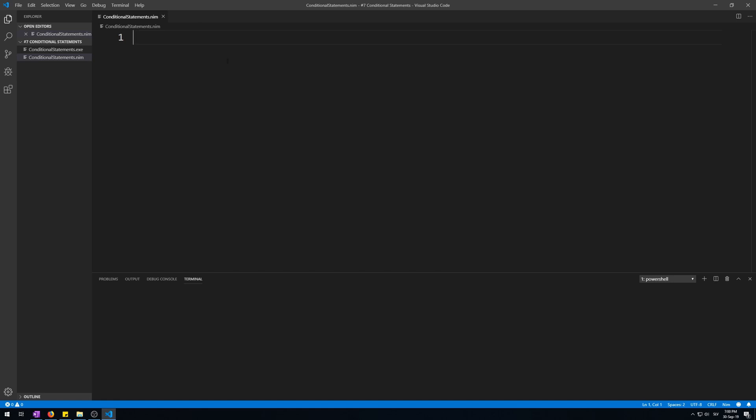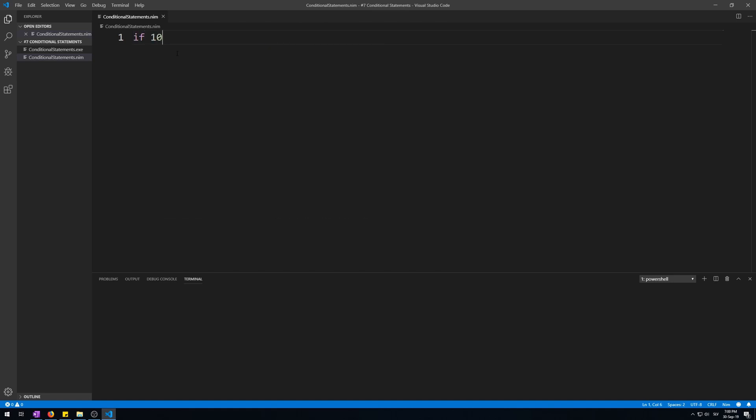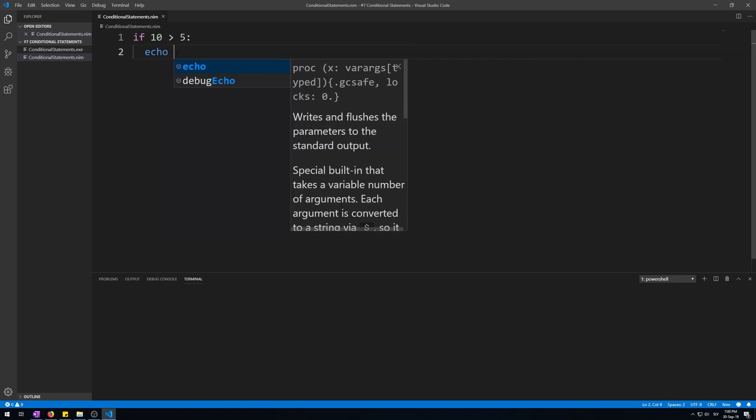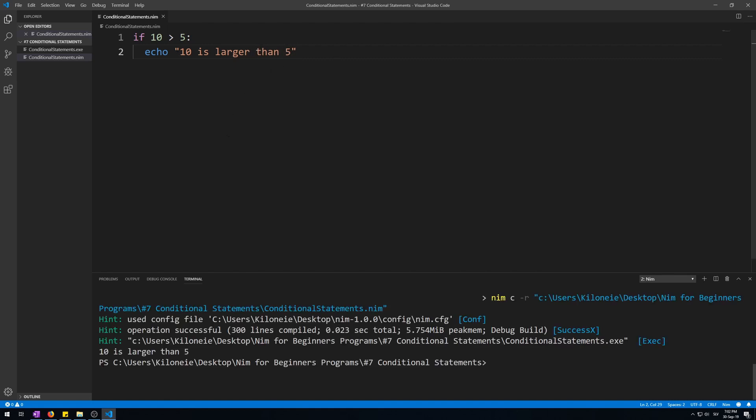The simplest conditional statement is an if statement. An if statement will only execute, and only once, if its condition is met. Let me demonstrate this. If 10 is larger than 5, echo 10 is larger than 5. Now let's run the program and see if it works. Here we go. 10 is larger than 5, because 10 is larger than 5 and this is a larger than operator.